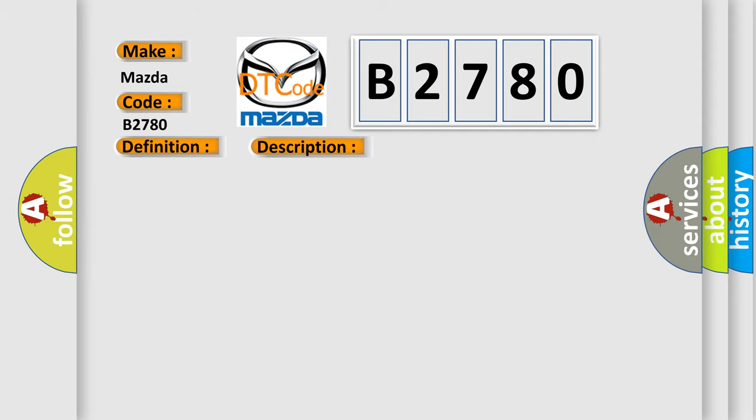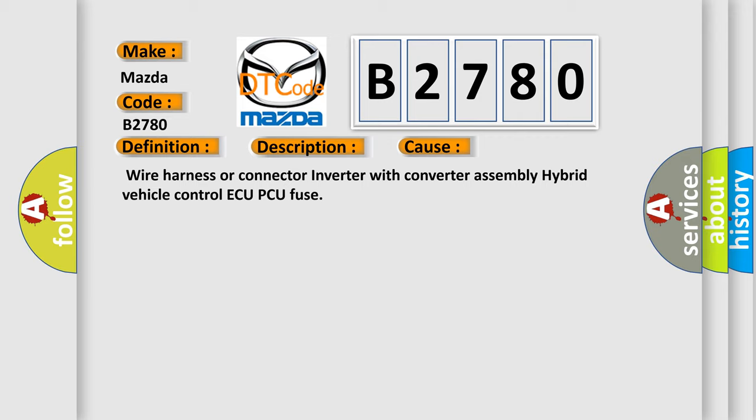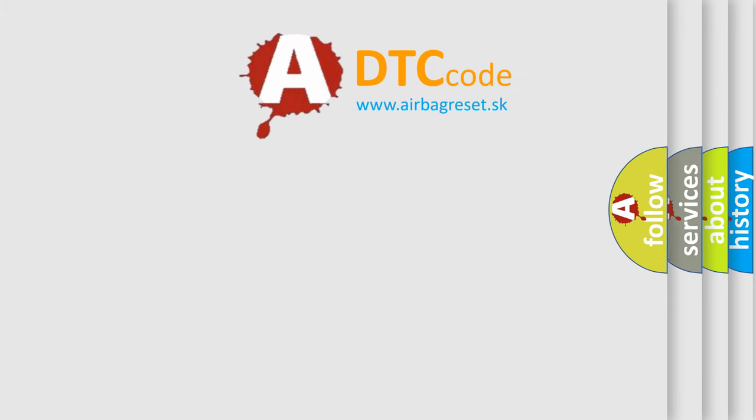This diagnostic error occurs most often in these cases: wire harness or connector, inverter with converter assembly, hybrid vehicle control AQ-PCU fuse.